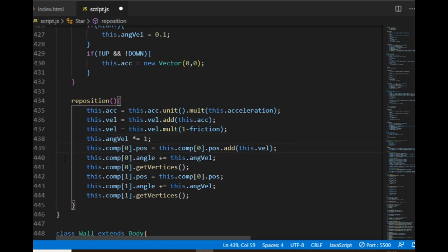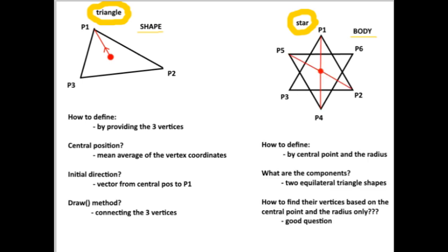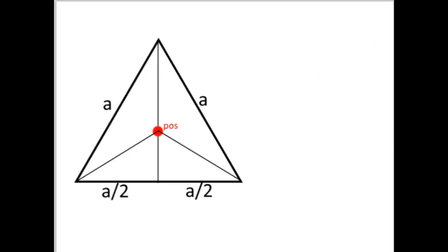To find the initial vertices in the constructor, I'll need some planning again. What arguments do I need to define a star object? I would go with the central point and the radius, same as for the ball. In that case I'll have the challenge of finding the vertices of the two triangles based on these two details. The star object will be the combination of two equilateral triangles. This is one of them, meaning the length of their three edges are the same. Let's call that A.